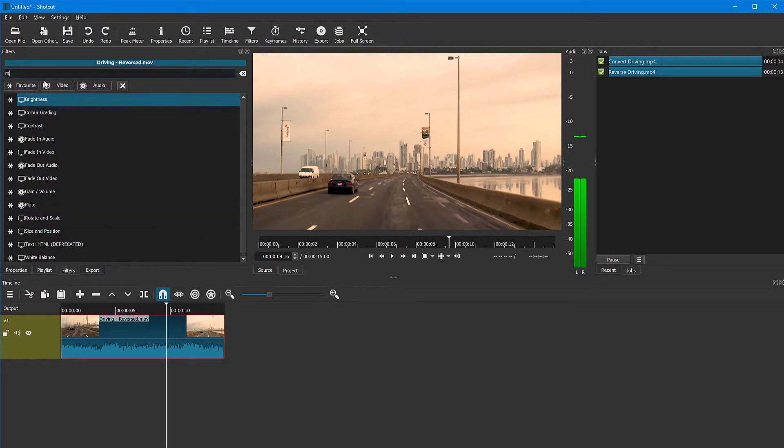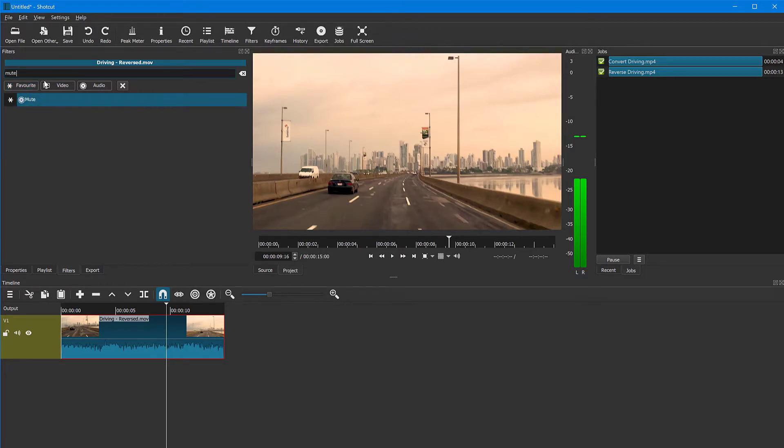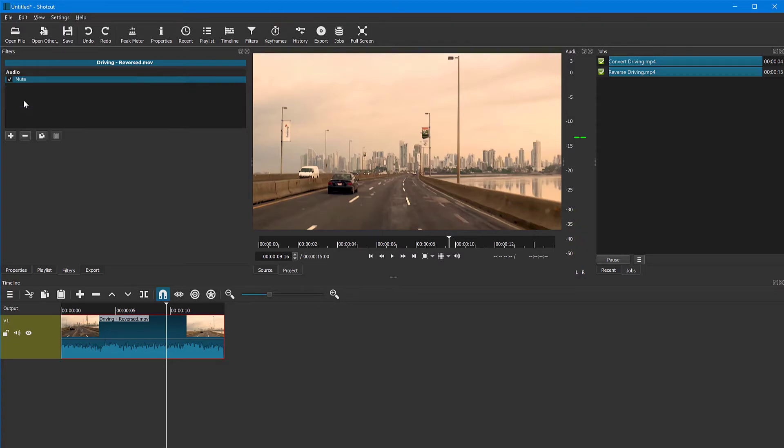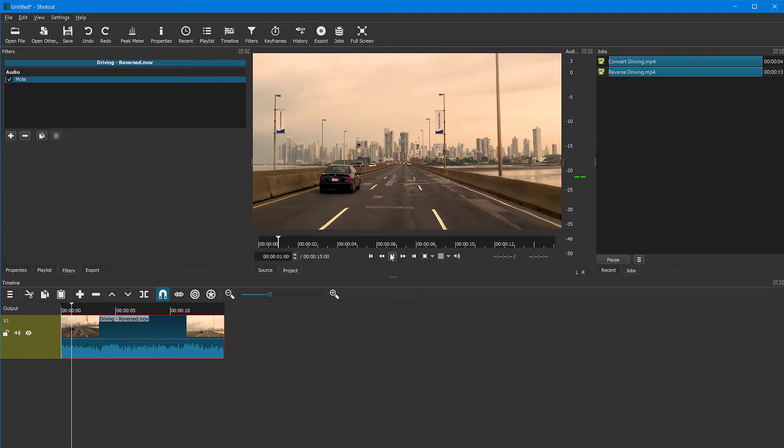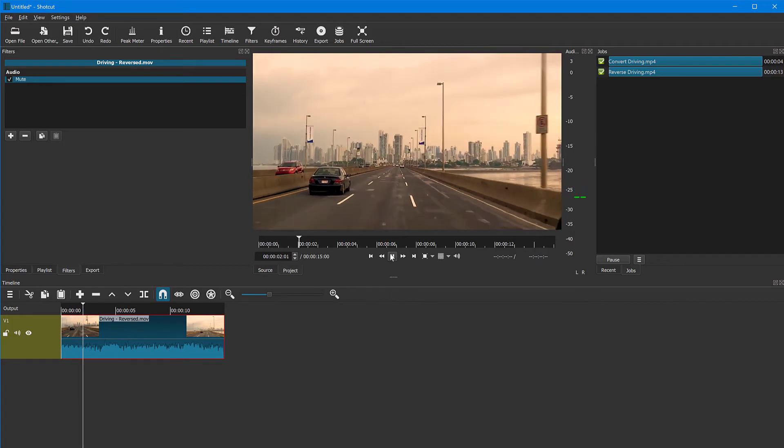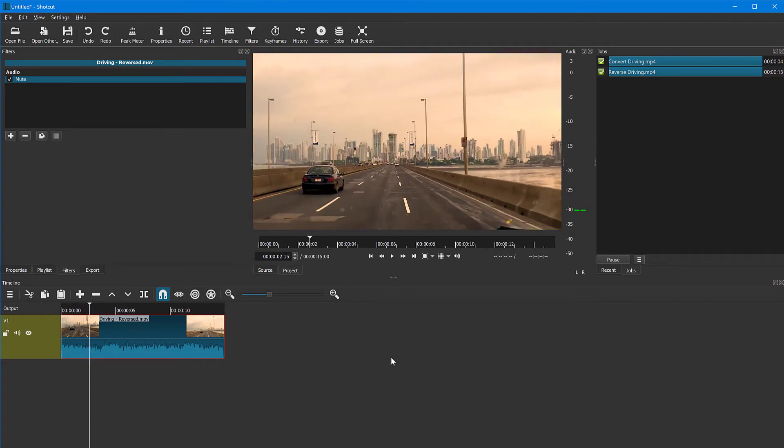But if you have more, you can click on mute, click on this to add it. And so you can see the waveform is still there, but there is no sound.